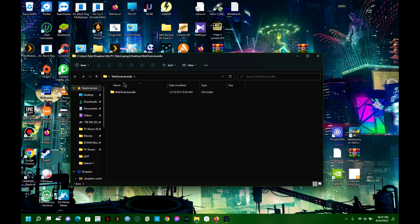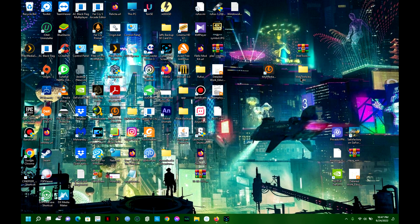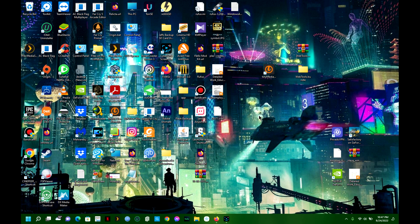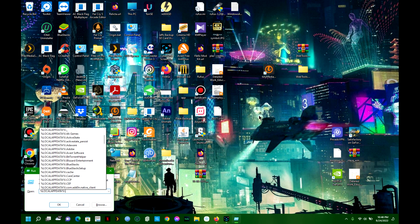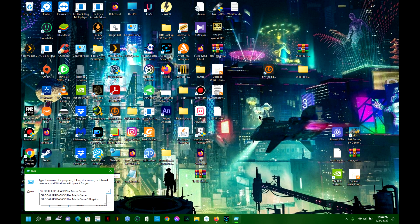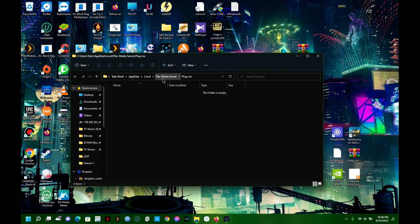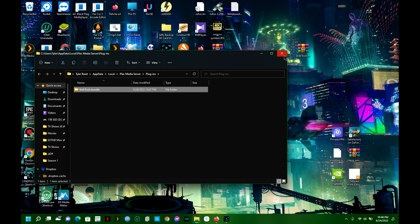Make sure it's not double-named - you can see it's Web Tools bundle, and inside is Web Tools. We don't want a double folder so move it out correctly. Now we need to put this folder into our plugins directory. Hit Windows key + R and type: %localappdata%\Plex Media Server\Plug-ins, then hit OK. Now you're in your Plex Media Server plugins folder - just drag and drop the folder in. That's it.